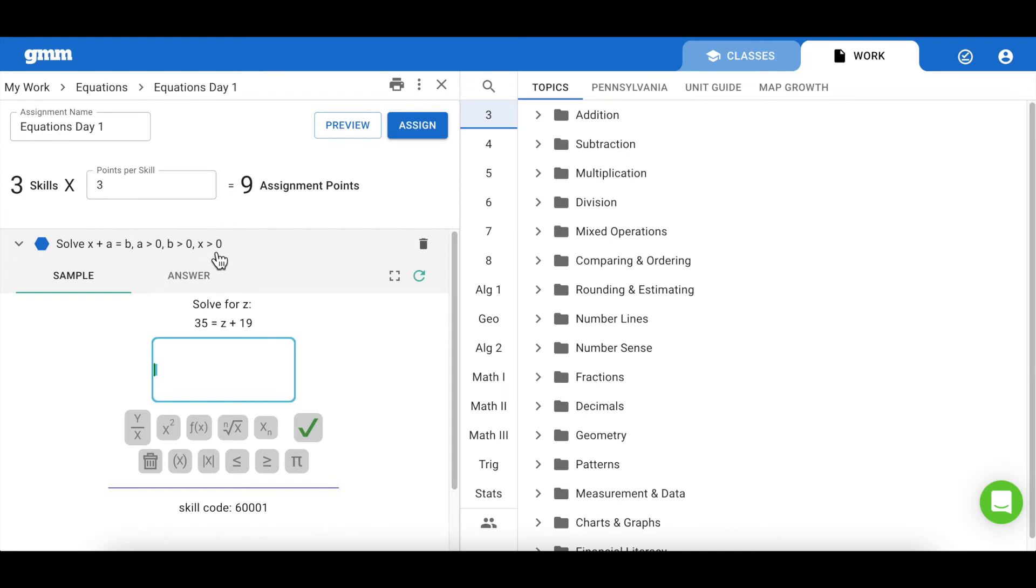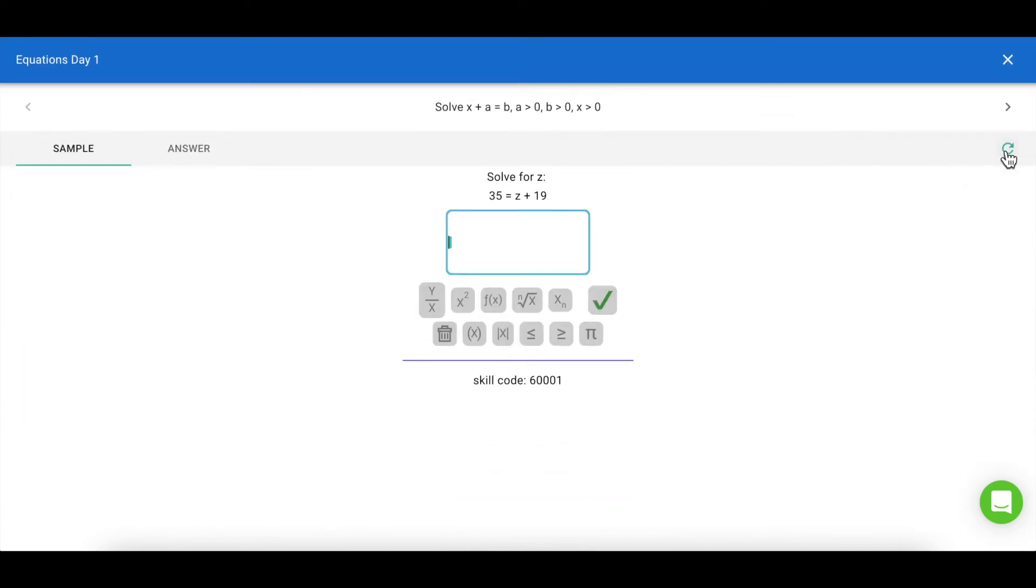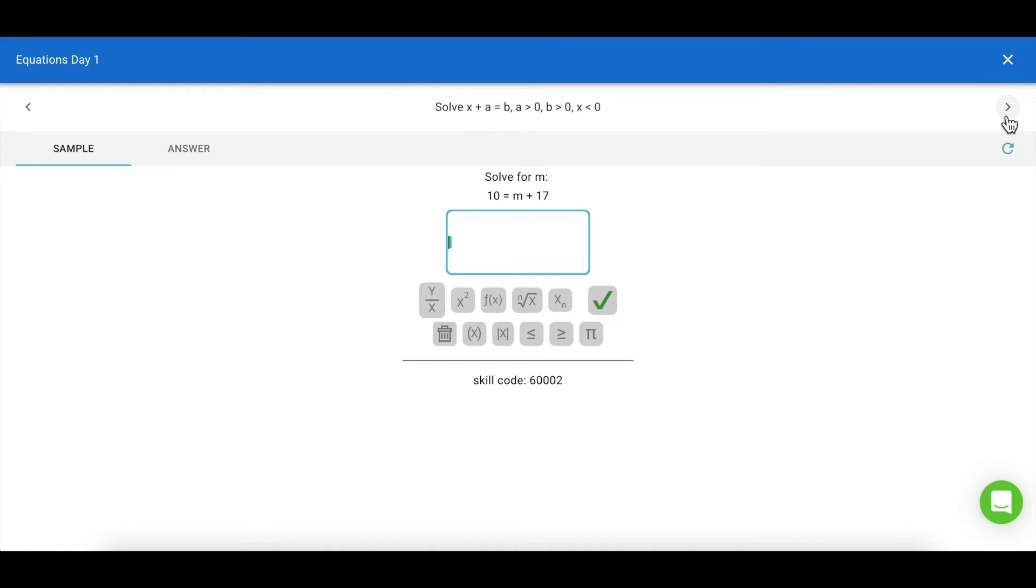You can also use our full screen button. Using this feature, you'll be able to generate unlimited examples of each skill type. Remember, our skills bank is dynamically generated, so students will rarely see the same problems you've gone over during your guided practice.